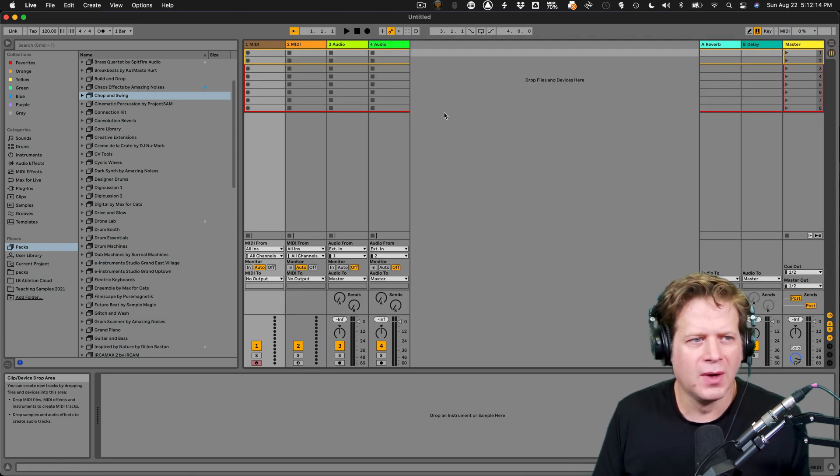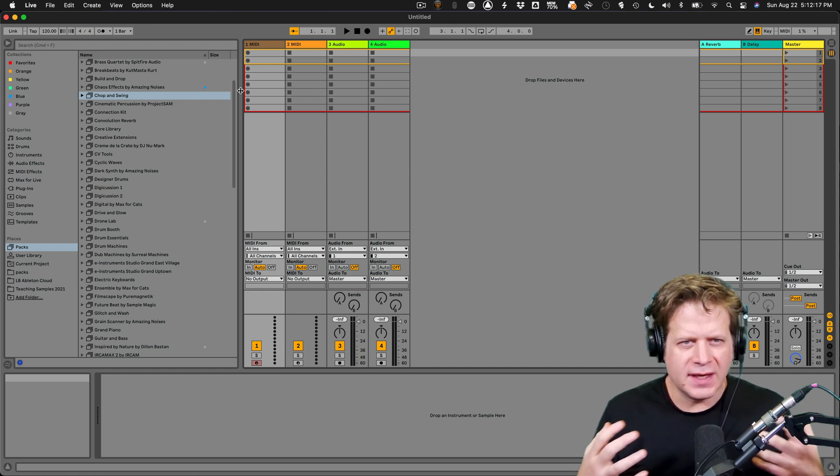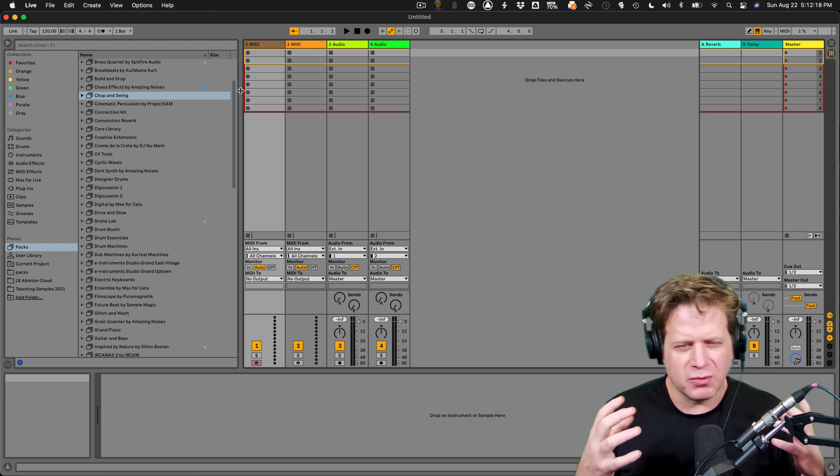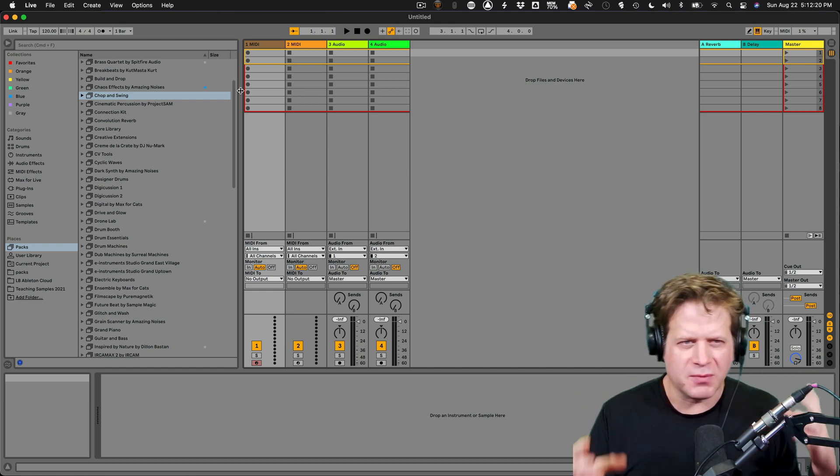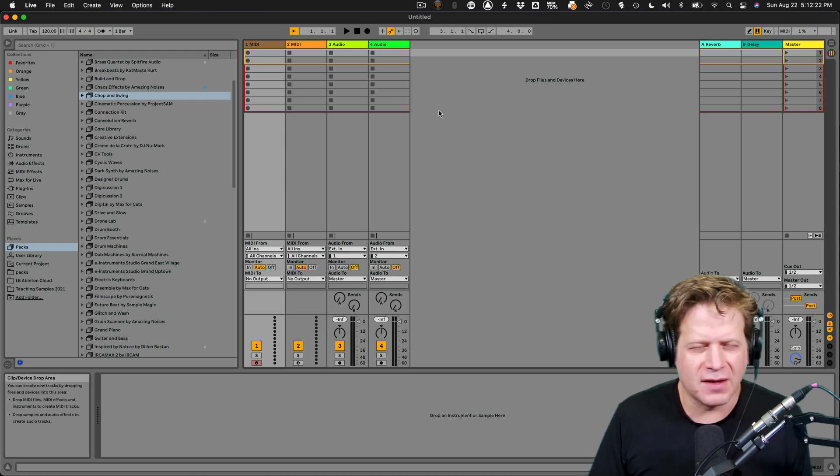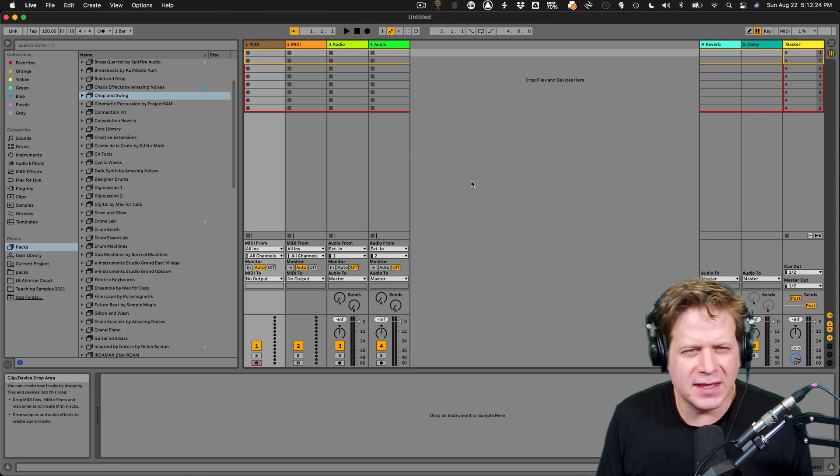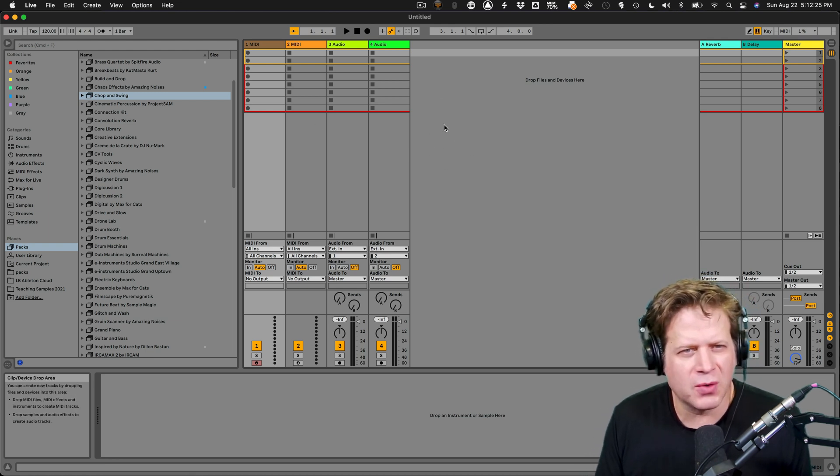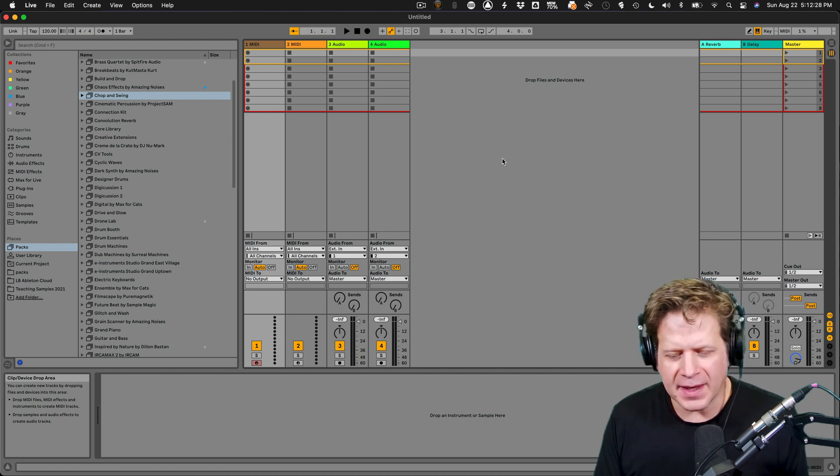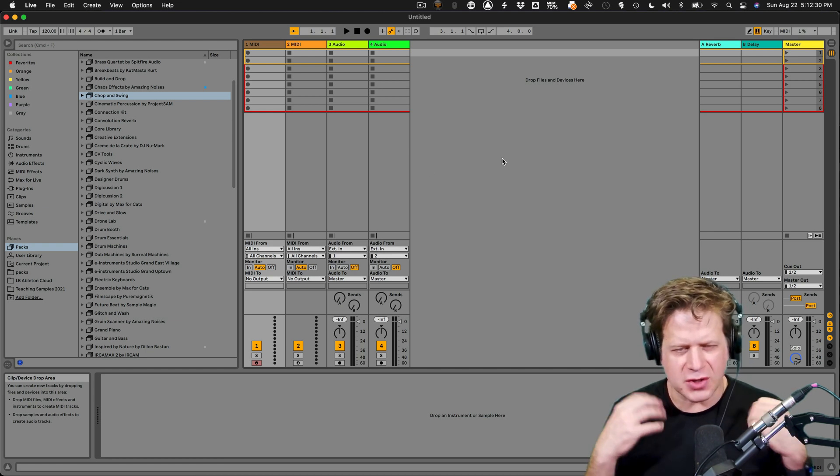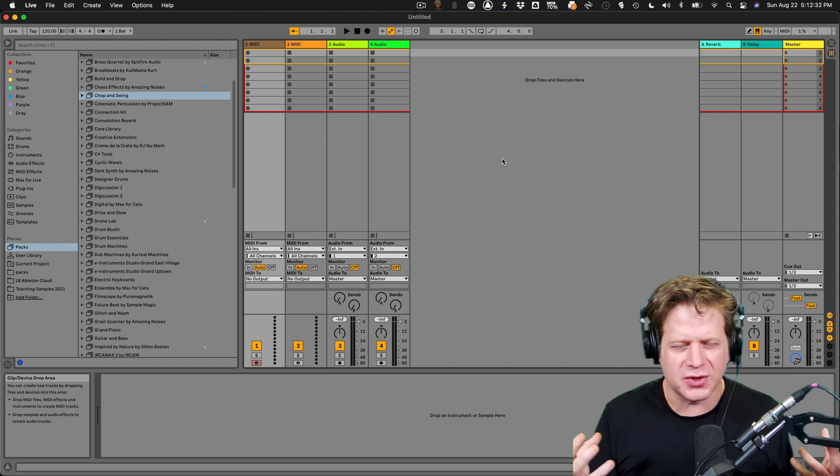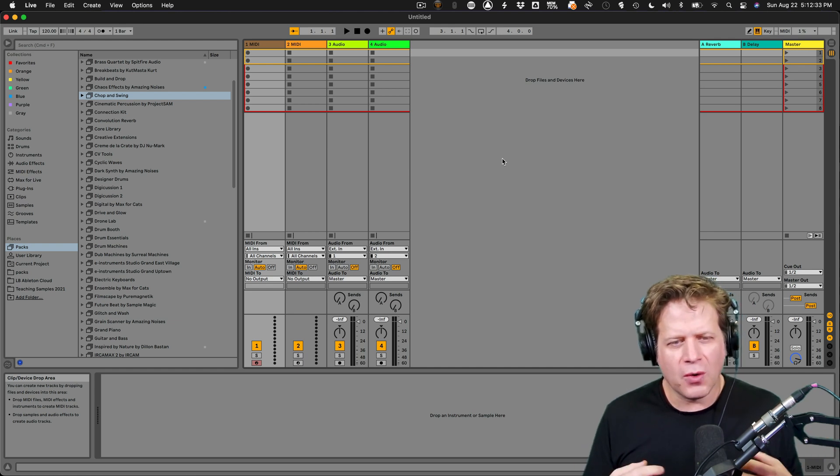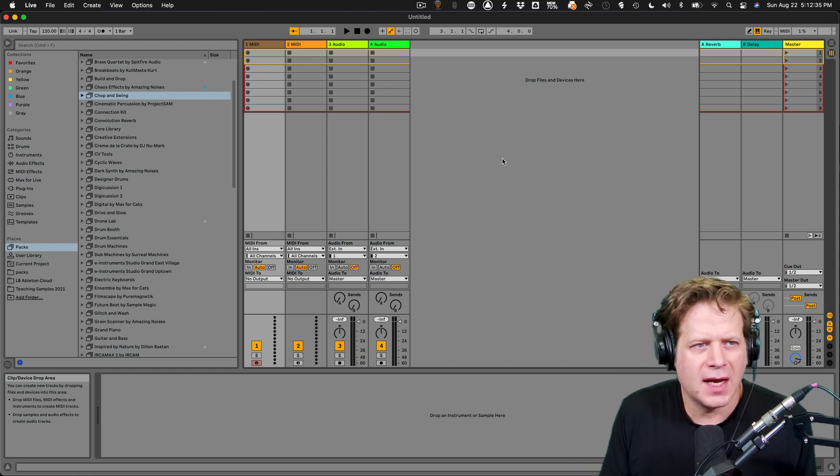Clips in Ableton Live in this Session View sort of resemble a spreadsheet where you have different cells. I look at the clip slots in a similar way. These are all what we call clip slots, and I can drop in MIDI clips, which are instructions to tell an instrument or drum kit to play certain notes, or actual audio tracks.